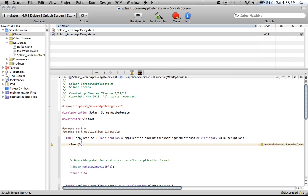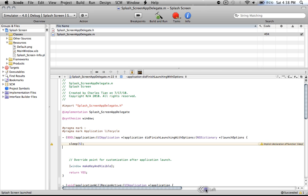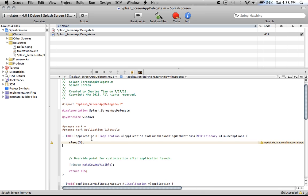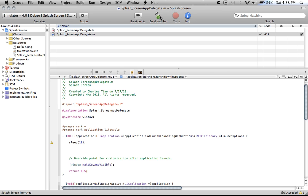You can always change this number, of course. Let's change it to three, shall we? No, I'll change it to ten so you can see a bigger difference. Save. Close all tasks. Build and run again.